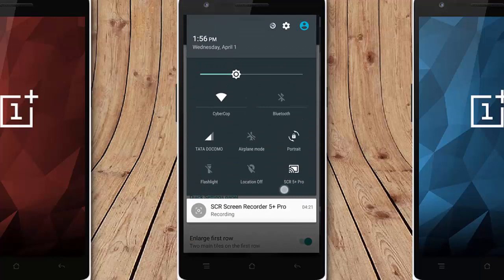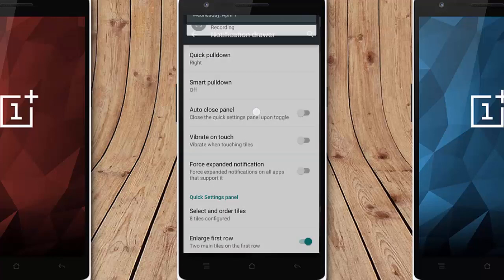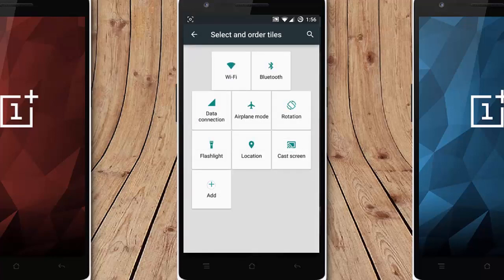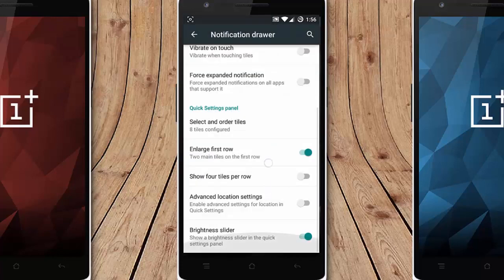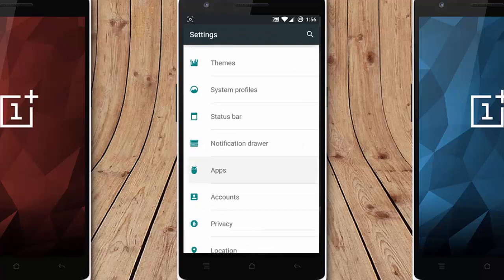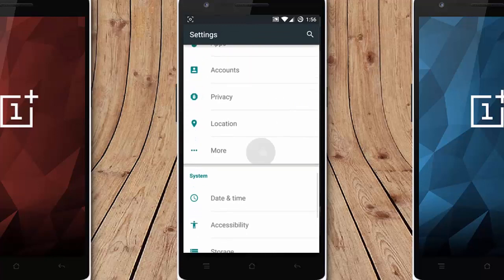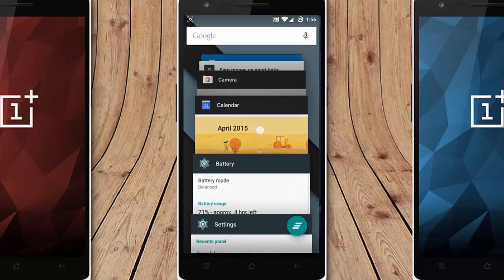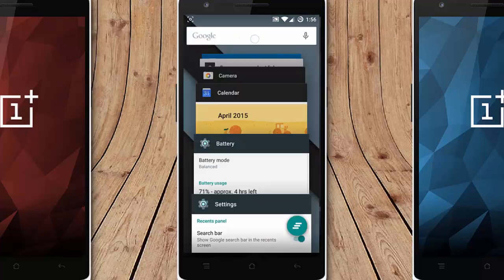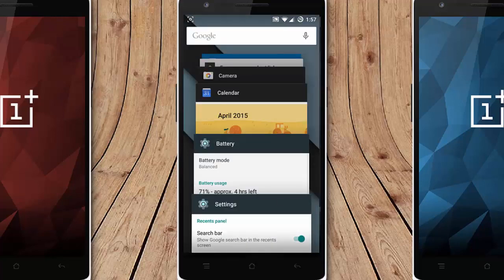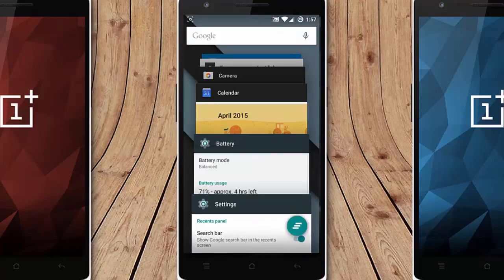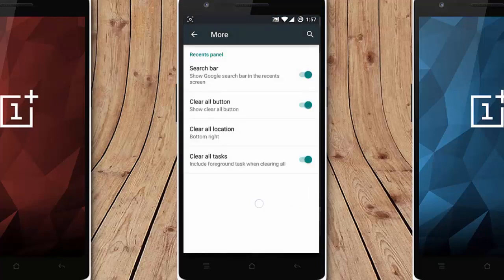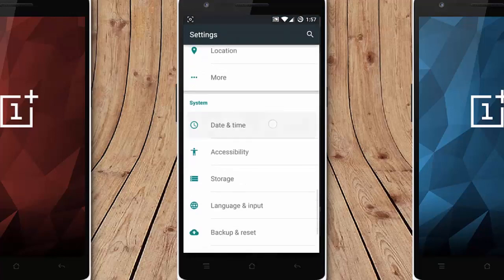If you pull down from the right you'll completely open that, and smart pull down, auto collapse, vibrate on touch. Other options if you want to customize the tiles, you can do from here. Everything is working fine and neat. And then apps options here, the app manager, accounts, privacy, location. If you click on more, you'll get the recent panel option. So this is the default recent panel option. If you need a search bar there, you can customize and find the search bar here. And if you don't need the clear all button you can avoid that one. If you need it, click on that one so you can find the clear button here. And you can also decide the location of the clear all button. That's about the recent panel, date and time, accessibility, storage.